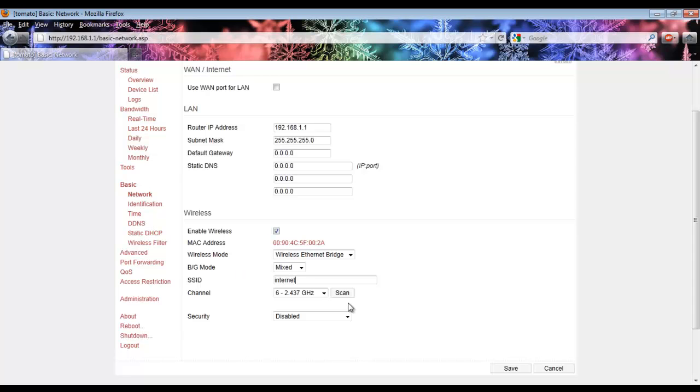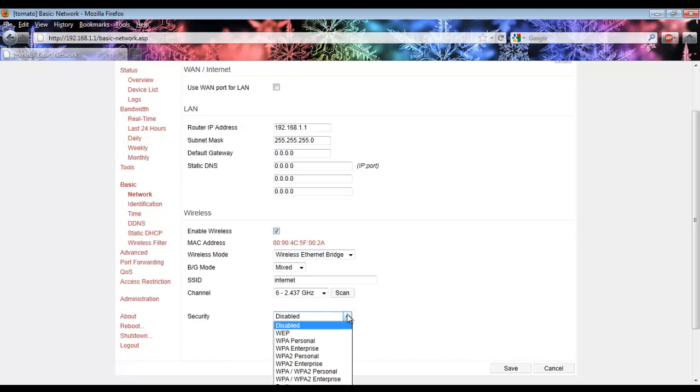Finally, you want to go down to the Security setting. If you put any security on the main router, select from the drop-down menu what type you had. In my case, I had WPA2 Personal.